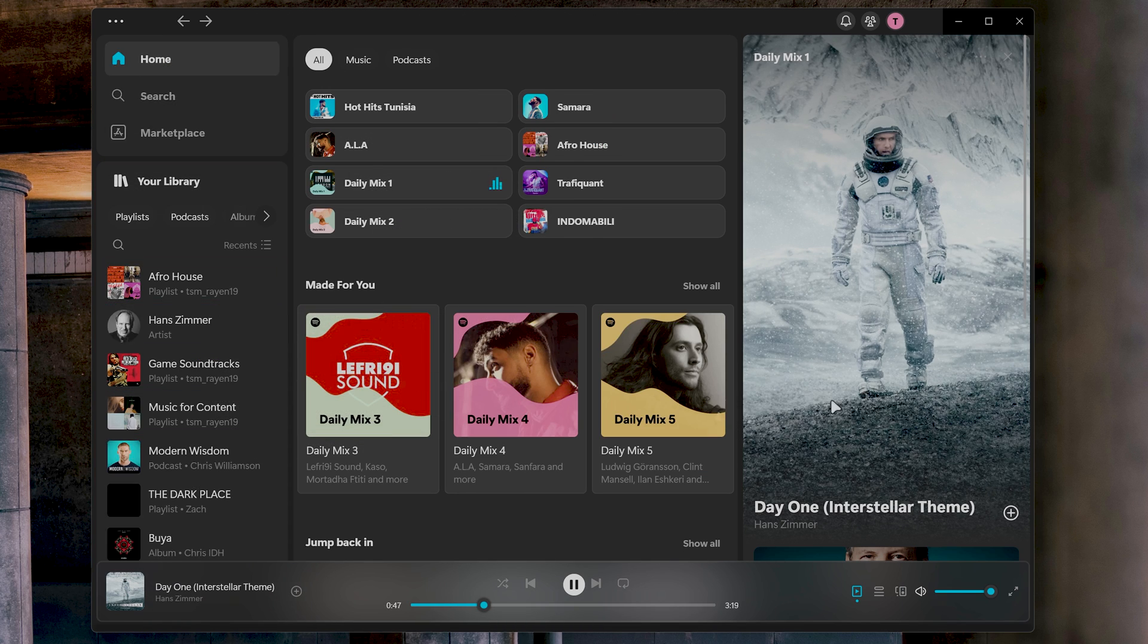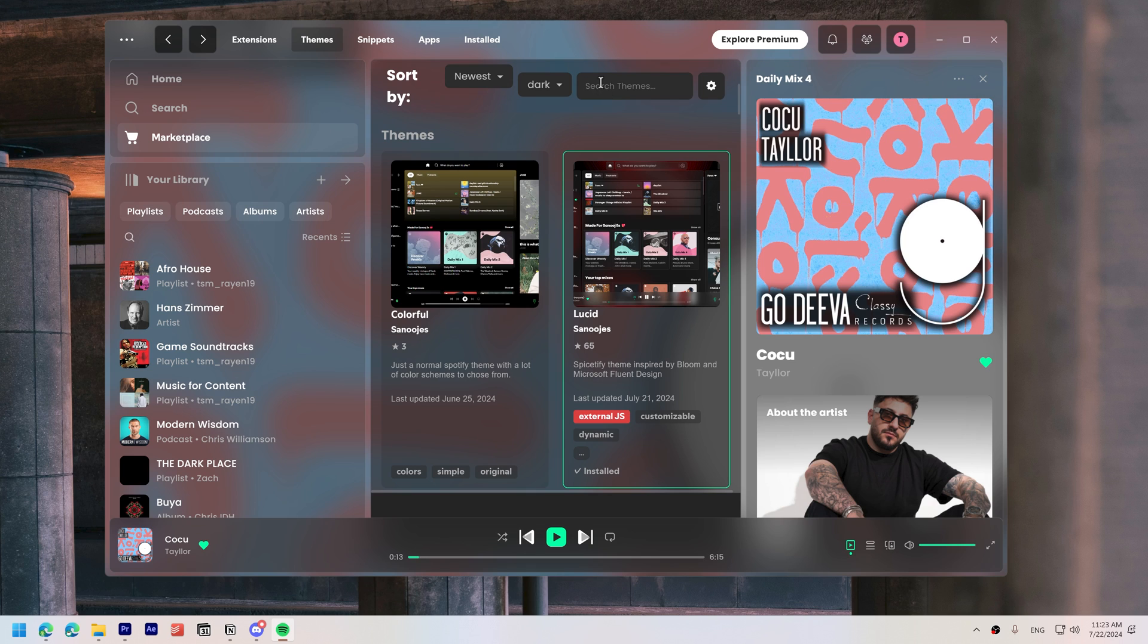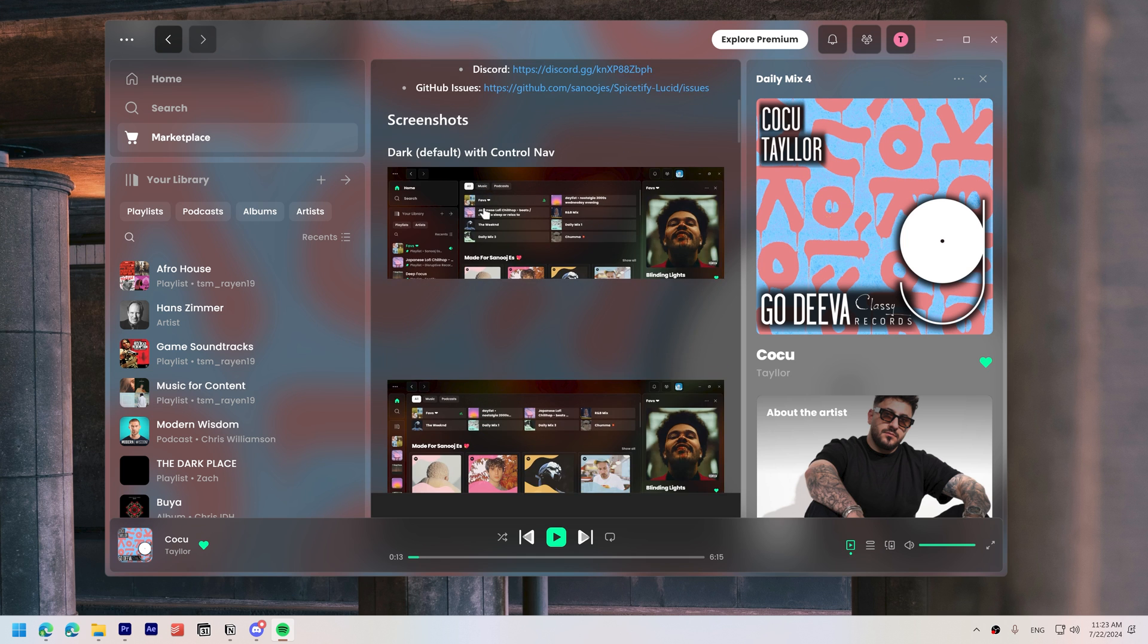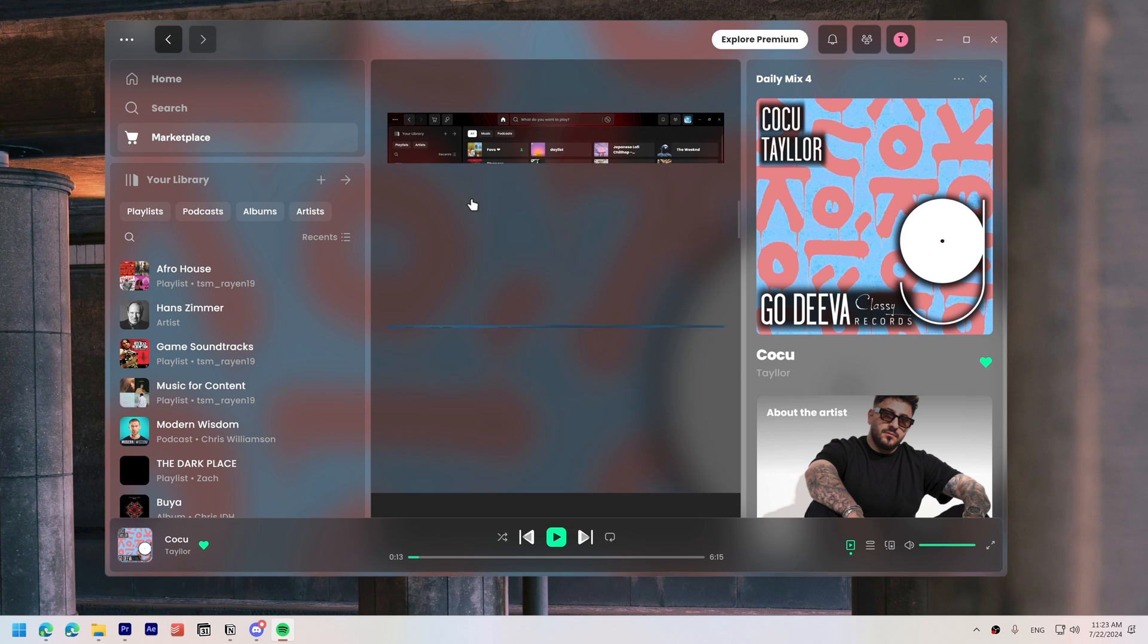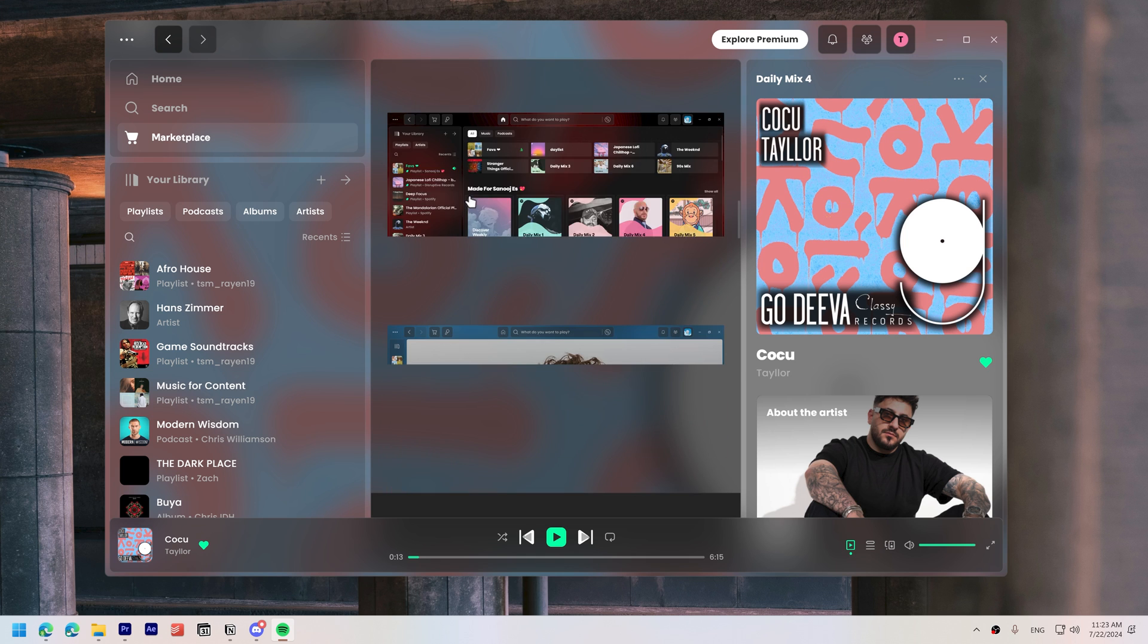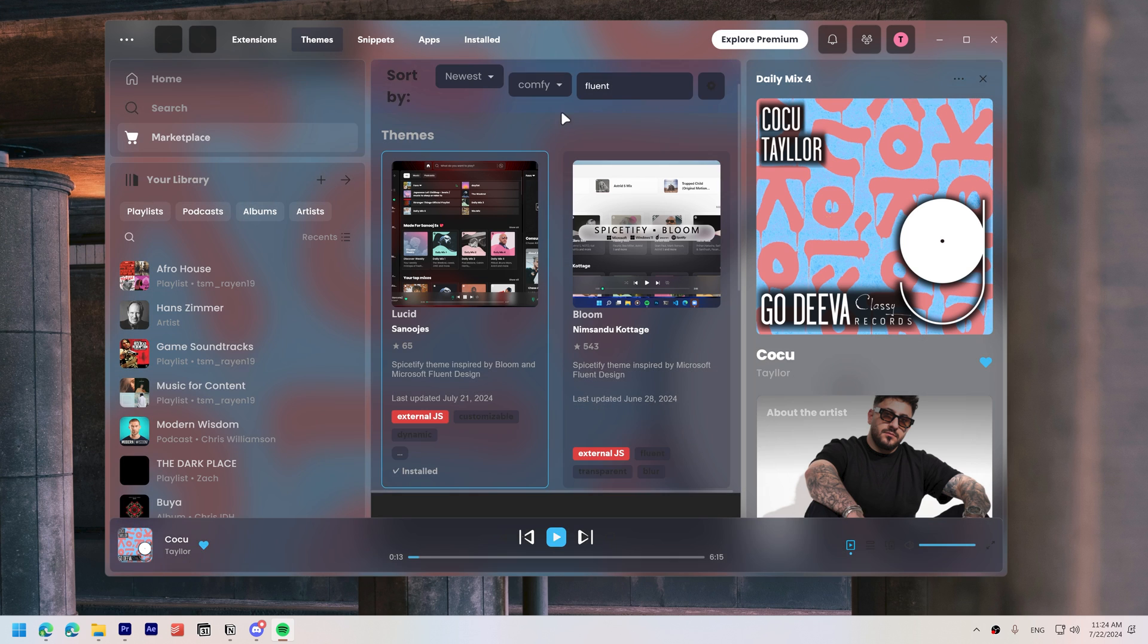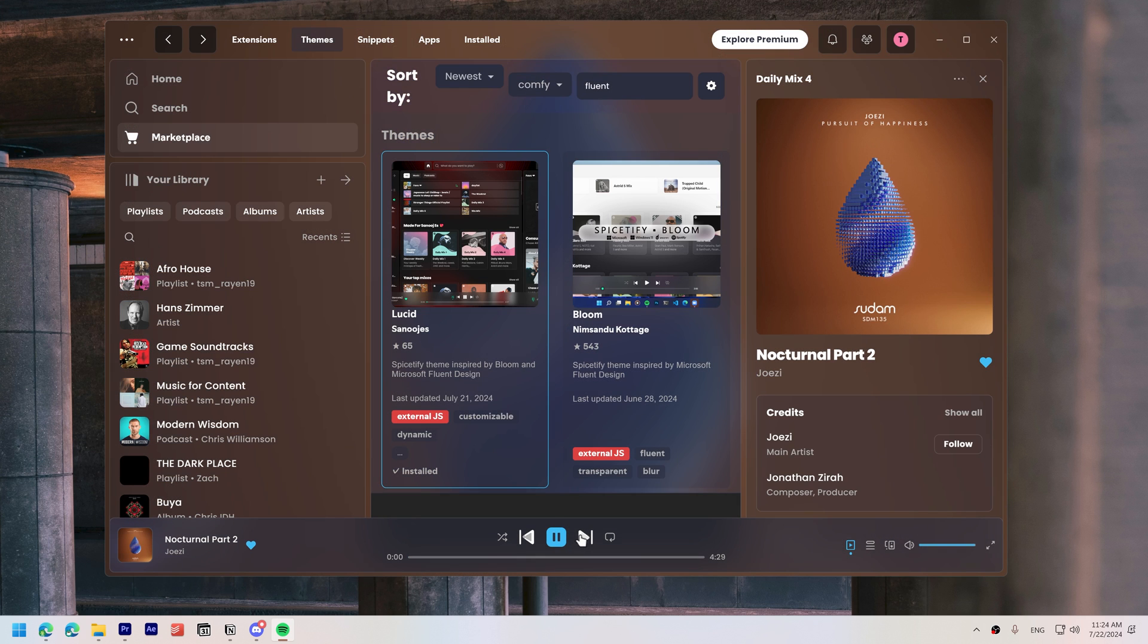There are other themes in this style you might want to try by searching for Fluent, like Lucid, which turns the album cover into a background, and adds acrylic blur effects throughout the interface.